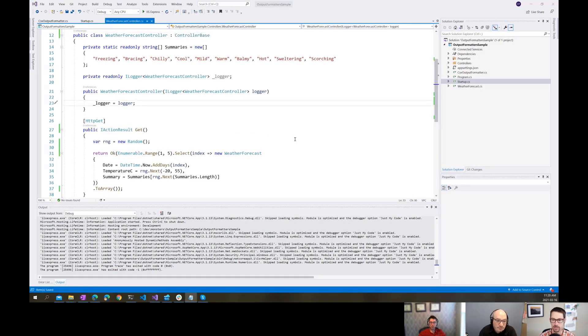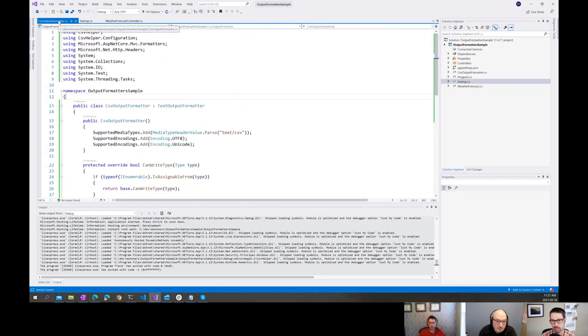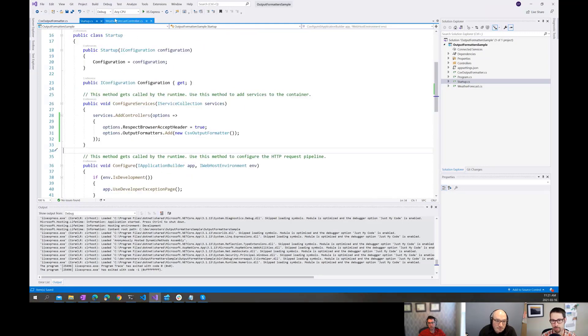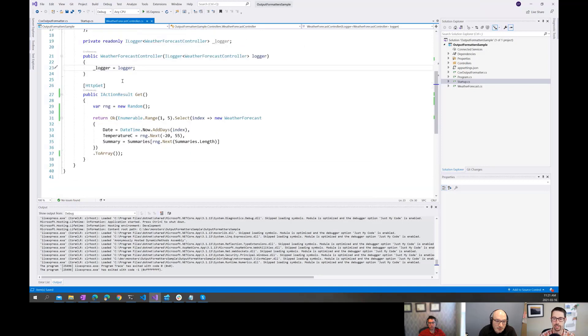So that's output formatters in a nutshell. It allowed us to avoid having to create additional endpoints specifically for CSV downloads.